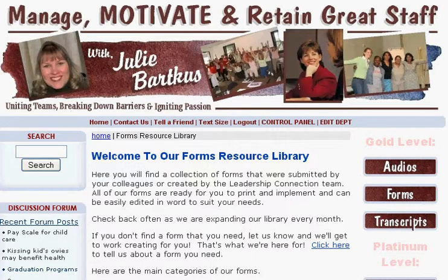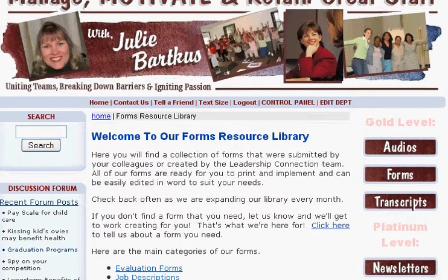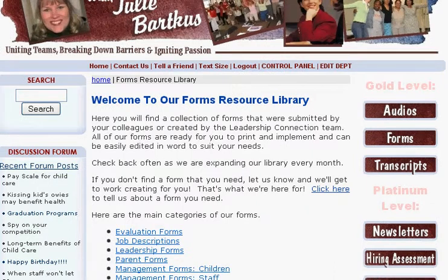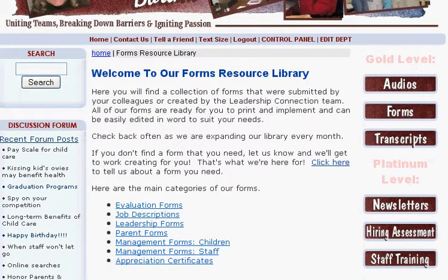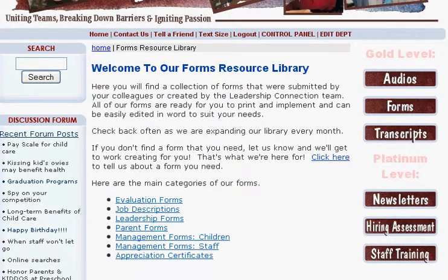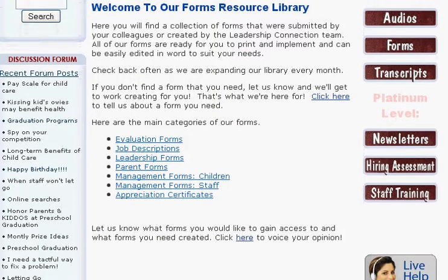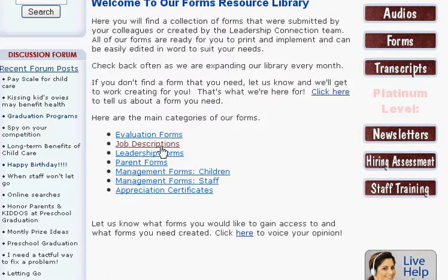All of our members have access to our forms resource library, and I bet you didn't even know this existed. In our forms resource library, we have over 30 forms that you can download, customize to meet your needs, and then use them as your own. We have evaluation forms, job description forms, leadership forms, parent forms, management forms for children as well as for staff, and appreciation certificates.